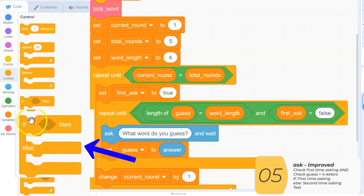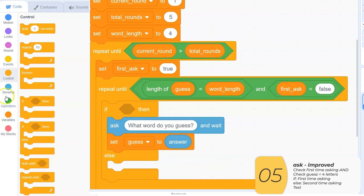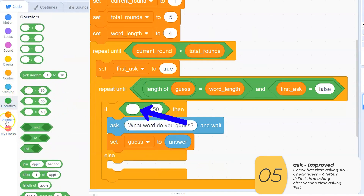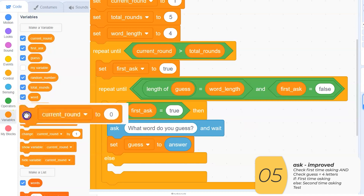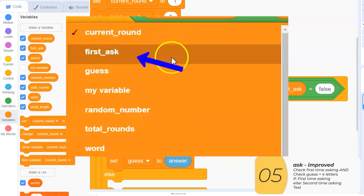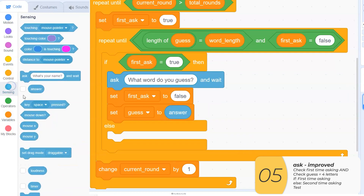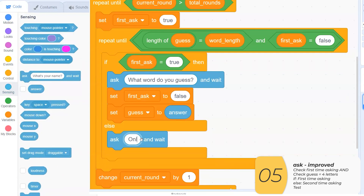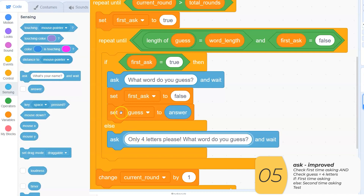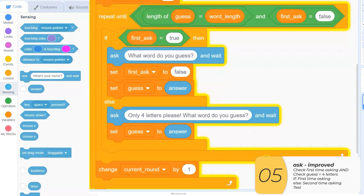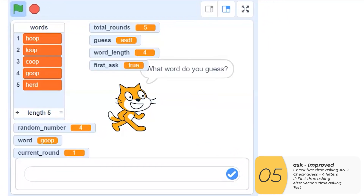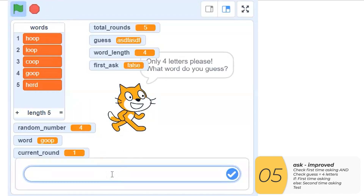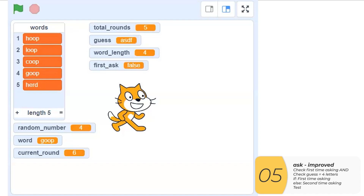Inside the loop where I'm testing if my guesses are four letters long, I'm going to have an if-else. The if tests whether this is the first time the computer is asking. If it is, after asking for the guess, it sets first_ask to false and sets guess equal to the answer. If it's not the first ask, it means at some point I already guessed a wrong-length word, so it'll ask again with a message saying 'only four letters please'. When I look at this code, I realize I have 'set guess equal to answer' in both branches, so I can take that out and put it at the end — this is called factoring. Testing: I guess something with eight letters and rounds don't change, then I guess four letters and rounds keep going up. Good confidence the code is working.